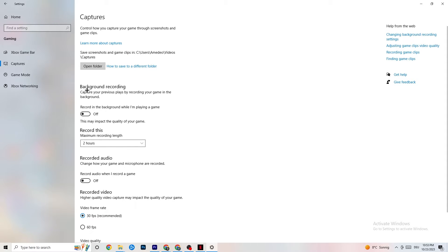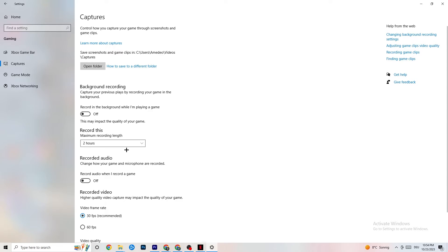Once you've done that, click on Captures. Go to Background Recording and turn off 'Record in the background while I'm playing a game.' If you're recording, your performance will suffer greatly, especially on low-end PCs. Also turn off audio recording — you don't need that while playing. If you want to record, use OBS or another dedicated application rather than Windows' built-in recorder.